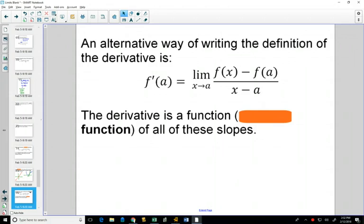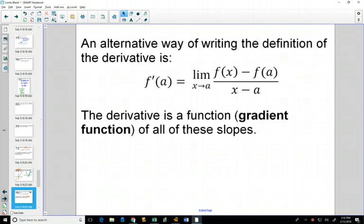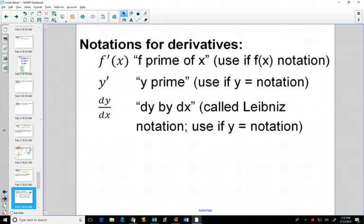We've seen this alternative way of writing the definition of the derivative from our slopes and tangent lines. Another word for slope is gradient, so sometimes it's called a gradient function. Here are some notations we'll get used to using. Sometimes we'll use function notation — f prime of x — generally if we start in function notation. If you start with y equals notation, you can use y prime for the derivative or dy/dx, which is called Leibniz notation. So we've got both Newton and Leibniz, who are considered the founders of calculus, with two different notations.